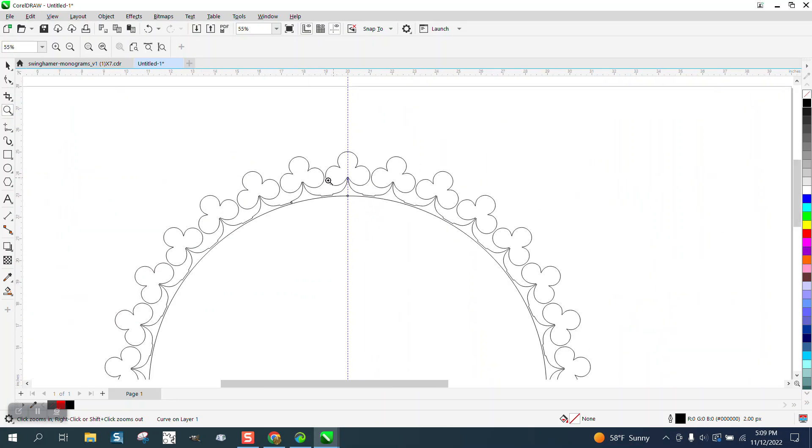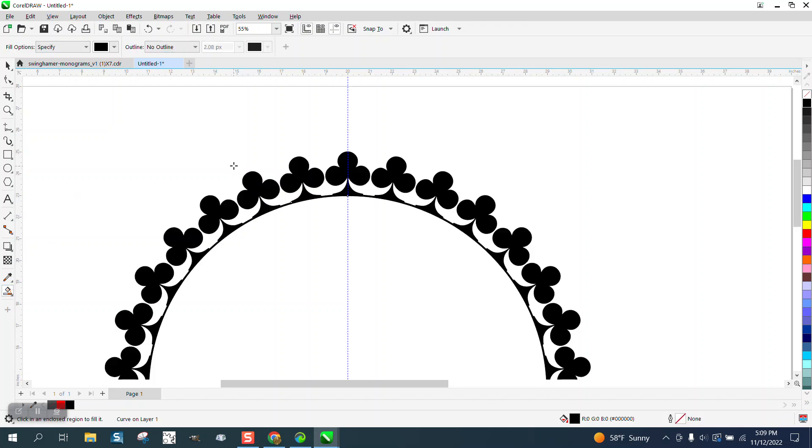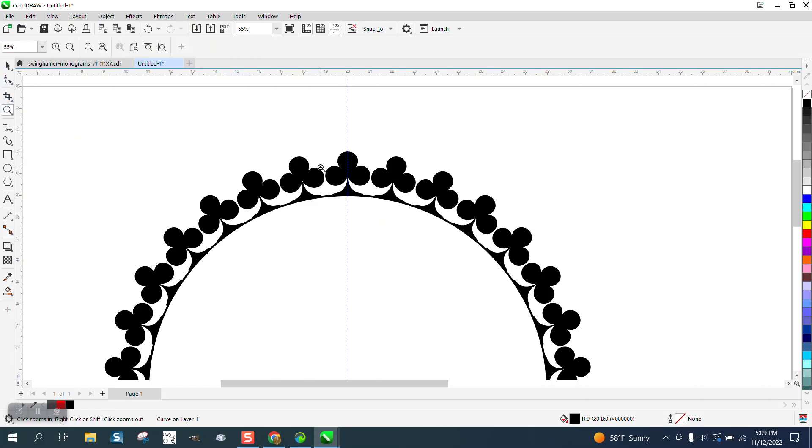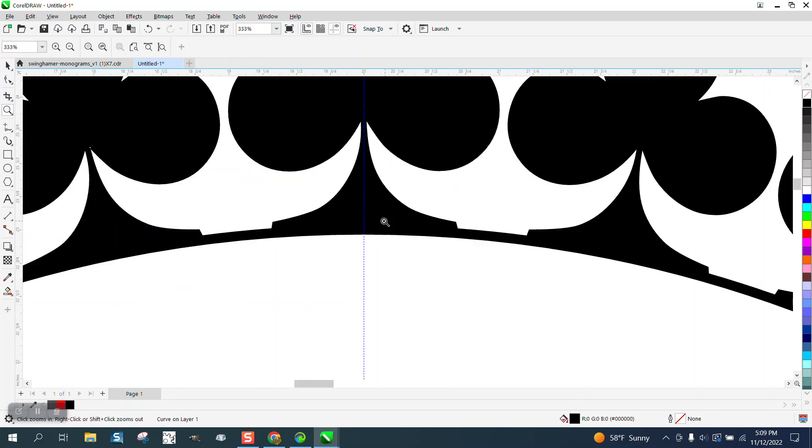Look at that. And then they could take their smart fill tool because it's all welded and it will look like a continuous line. You could make that line even thicker or you could have gotten rid of those nodes to begin with.